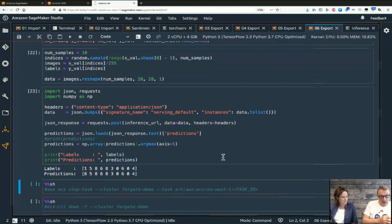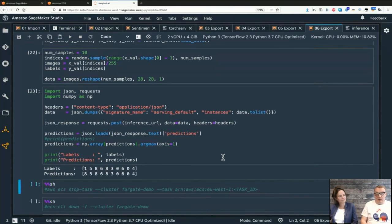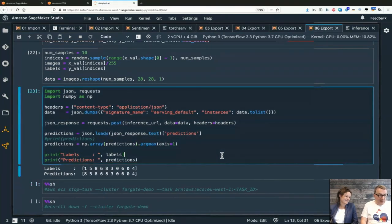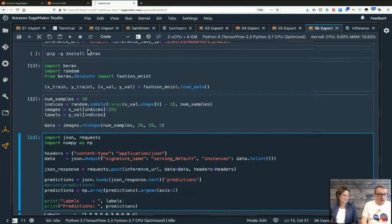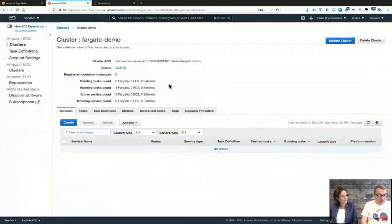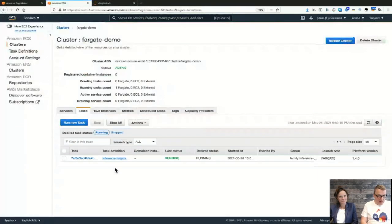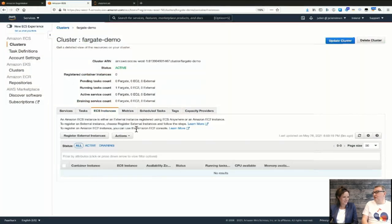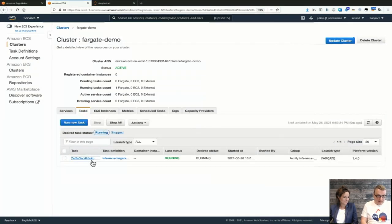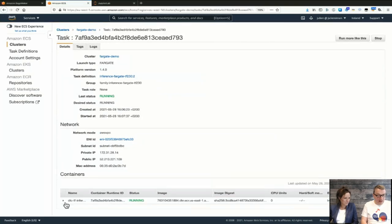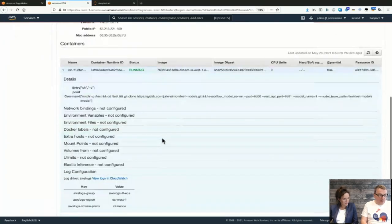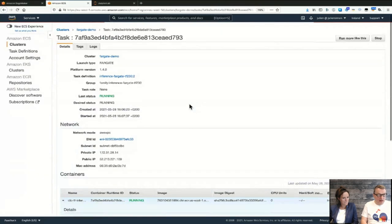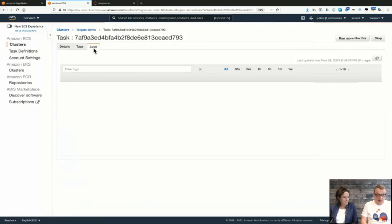It fits together nicely - leveraging SageMaker's scalability for training, then deploying anywhere you need. With Fargate there are no instances to manage, it's fully serverless. The task and logs are all visible in the console.